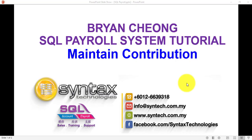Hi, I'm Brian from Syntex Technologies. In today's SQL Payroll System tutorial, I'll talk about Maintain Contribution.